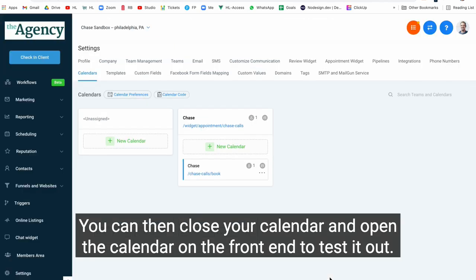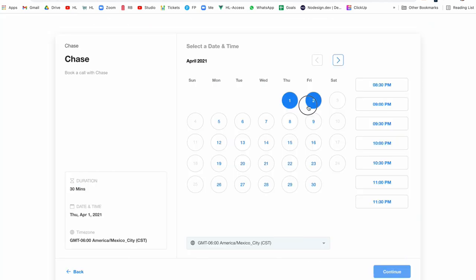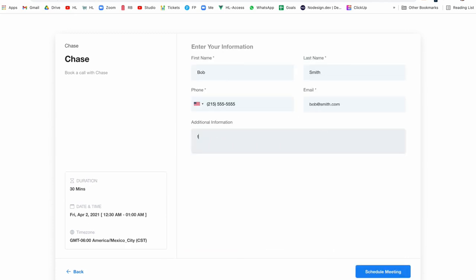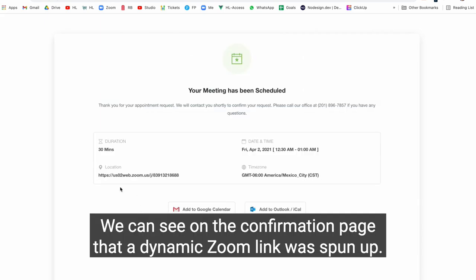You can then close your calendar and open the calendar on the front end to test it out. If I make a booking here for Bob Smith, we can see on the confirmation page that a dynamic Zoom link was spun up.